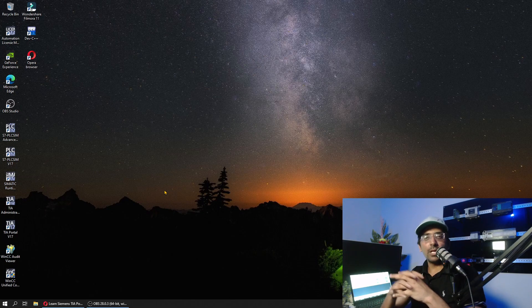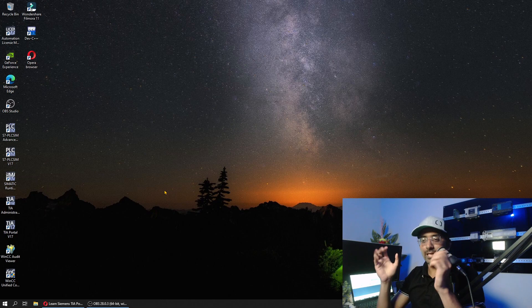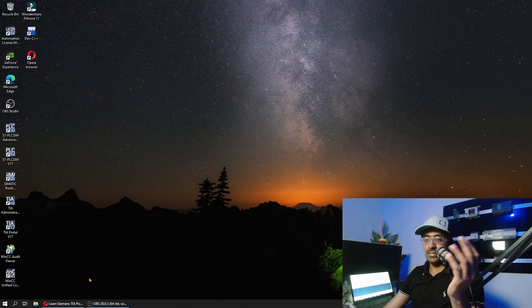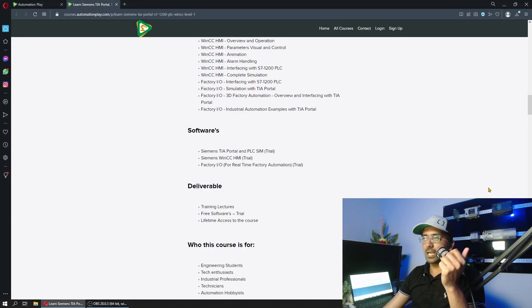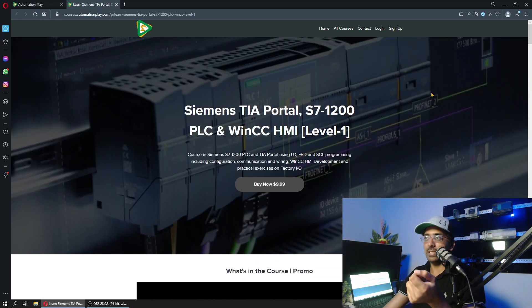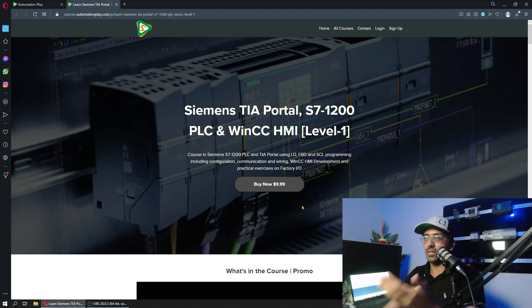Hi everyone and good evening to thousands of students learning PLC and Industrial IoT at Automation Play. I wanted to update you that I am updating my Siemens TIA Portal Level 1 at Automation Play, which is my most popular course so far.